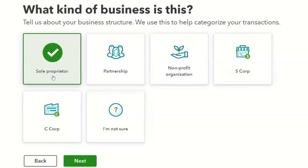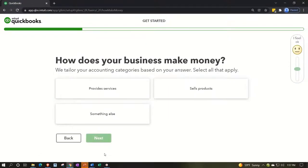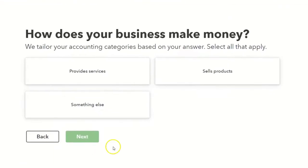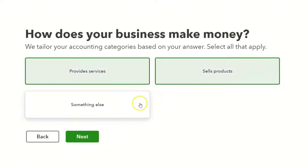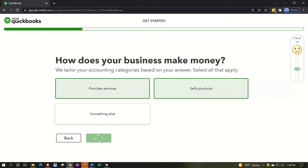This setup information seems to be primarily for Intuit's internal use. Next it asks how your business makes money. I'm going to select 'provide services' and 'sell products.' You'd think selecting 'sell products' would configure QuickBooks to track inventory, and that's part of why we also chose a retail industry type earlier. However, the online version tends to provide a fairly general chart of accounts regardless, so we'll work with what we get.